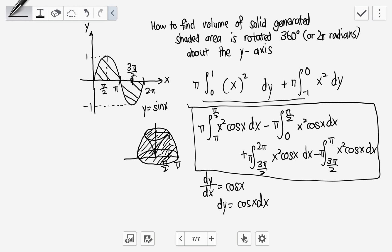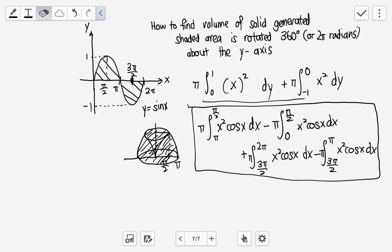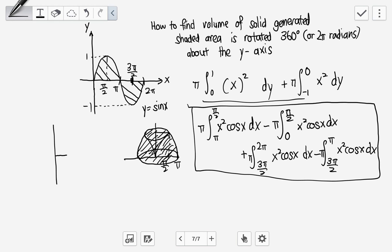A common mistake people make is thinking the volume generated by rotating all four parts 360 degrees is just four times one part — that's not true. Consider a simple example: two equal squares, one near the y-axis and one farther away. When each is rotated 360 degrees about the y-axis...